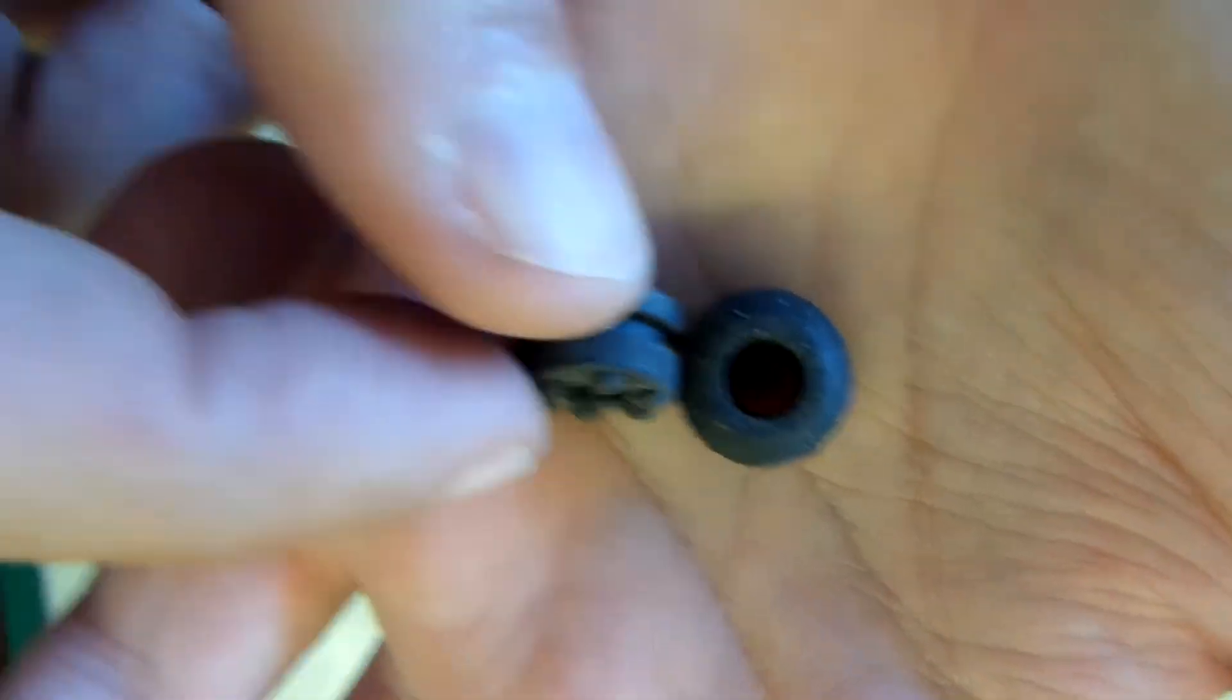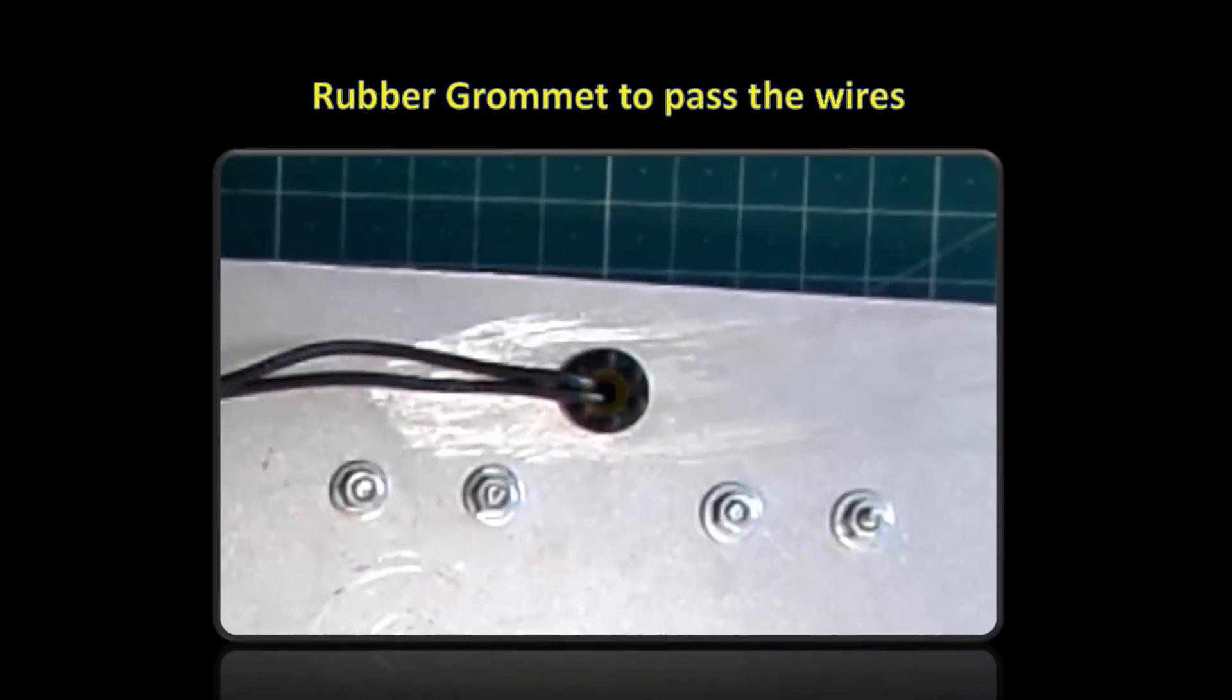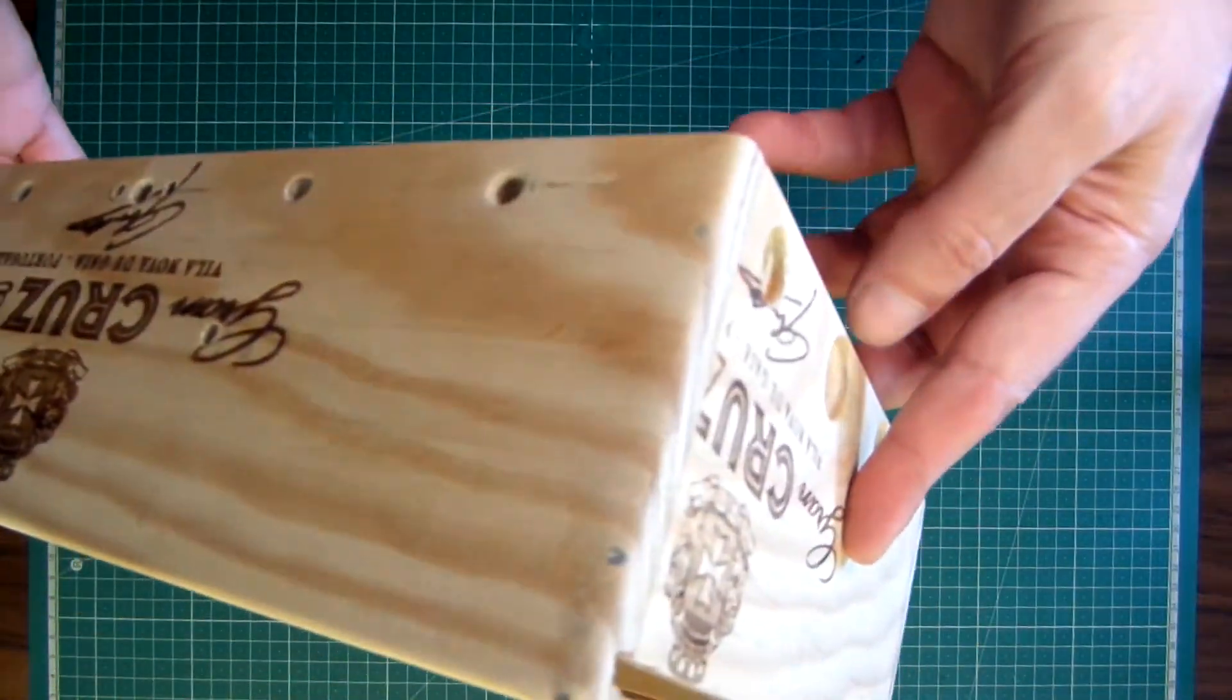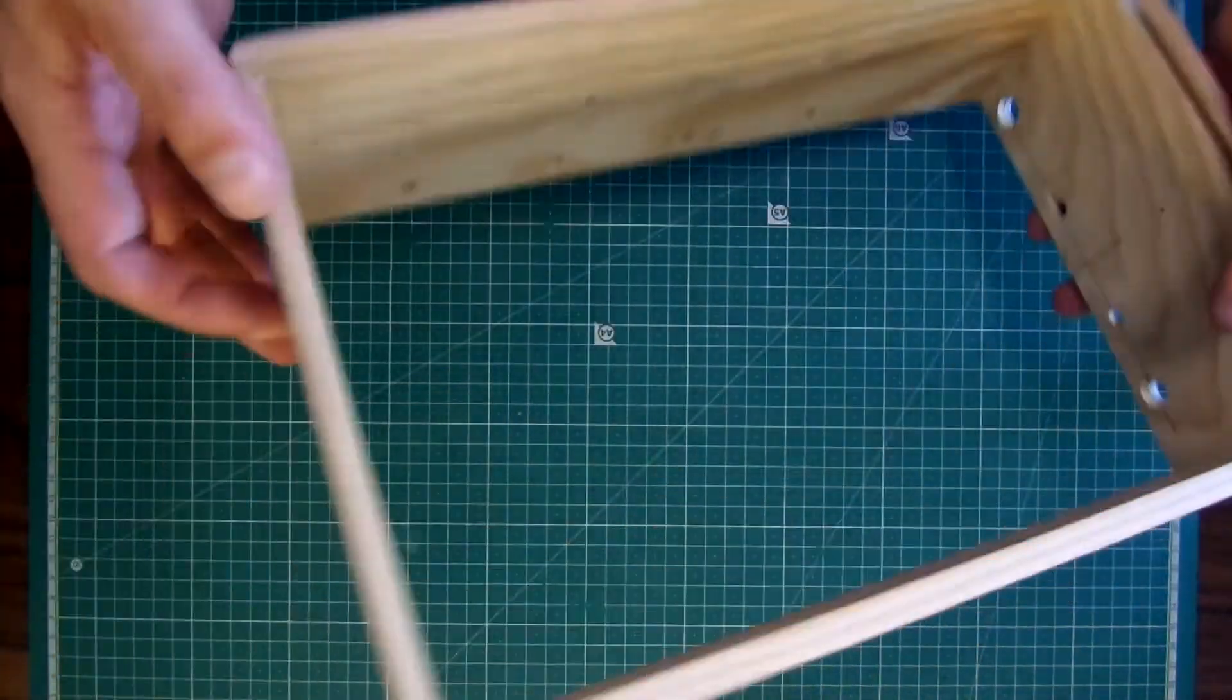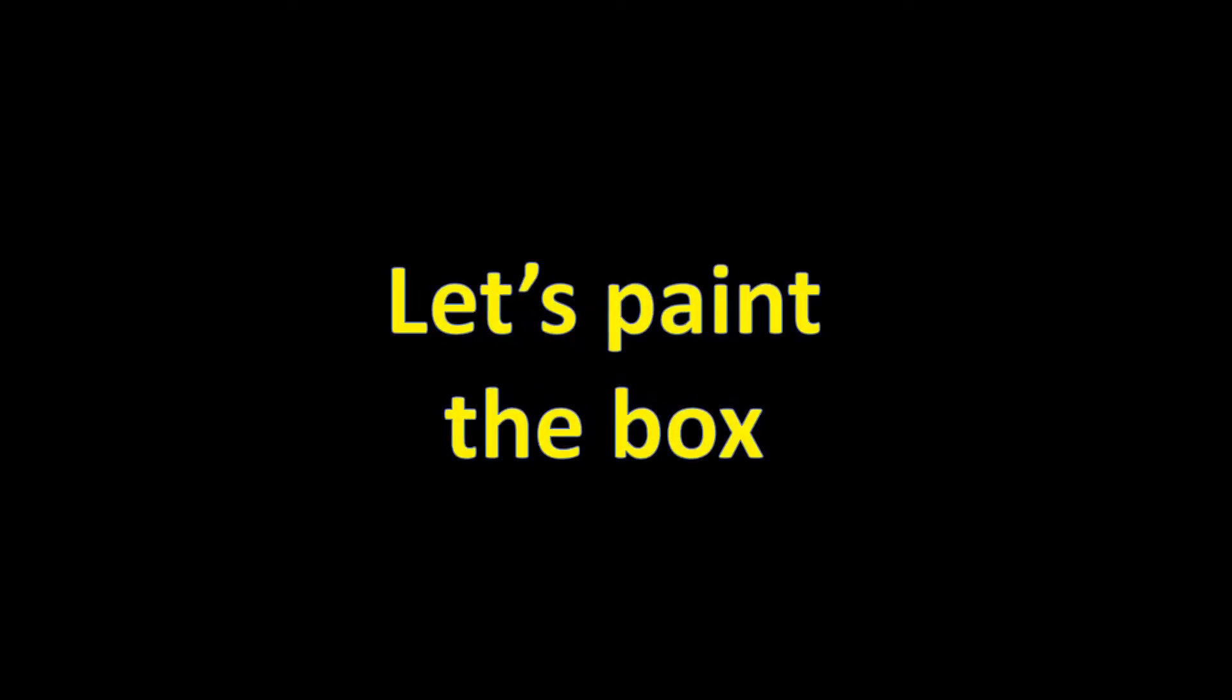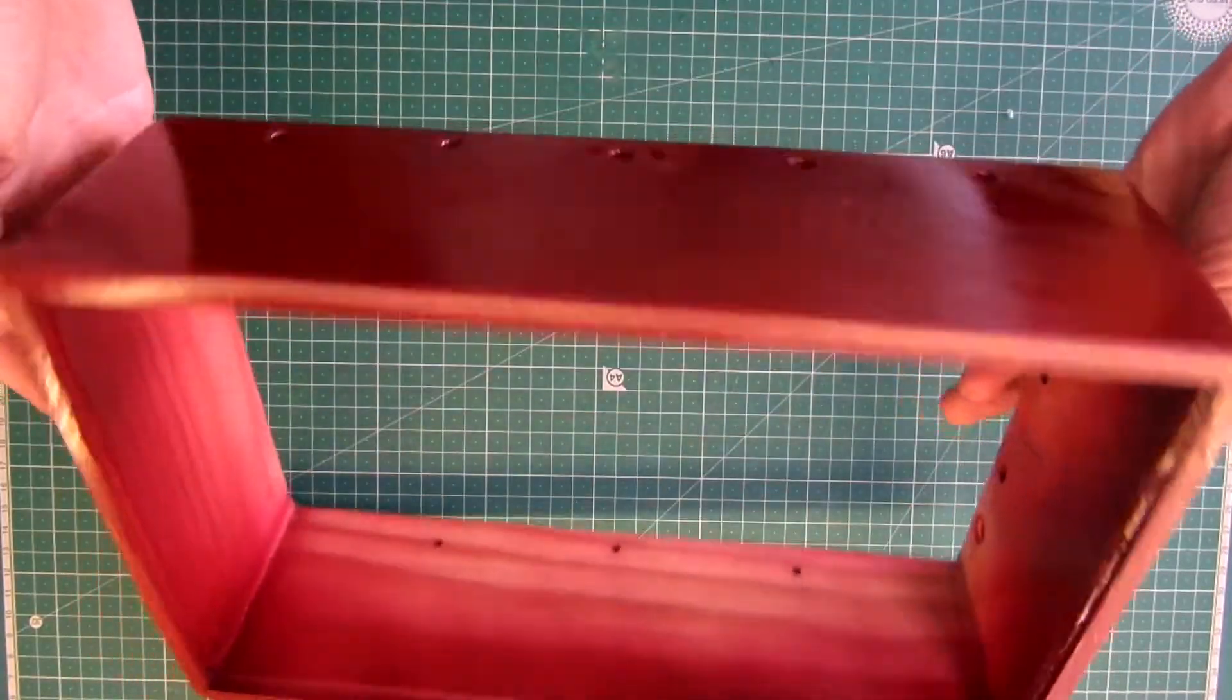I use a rubber grommet to pass the wires to the back. The box is now ready for paint. I give it two layers of ink.